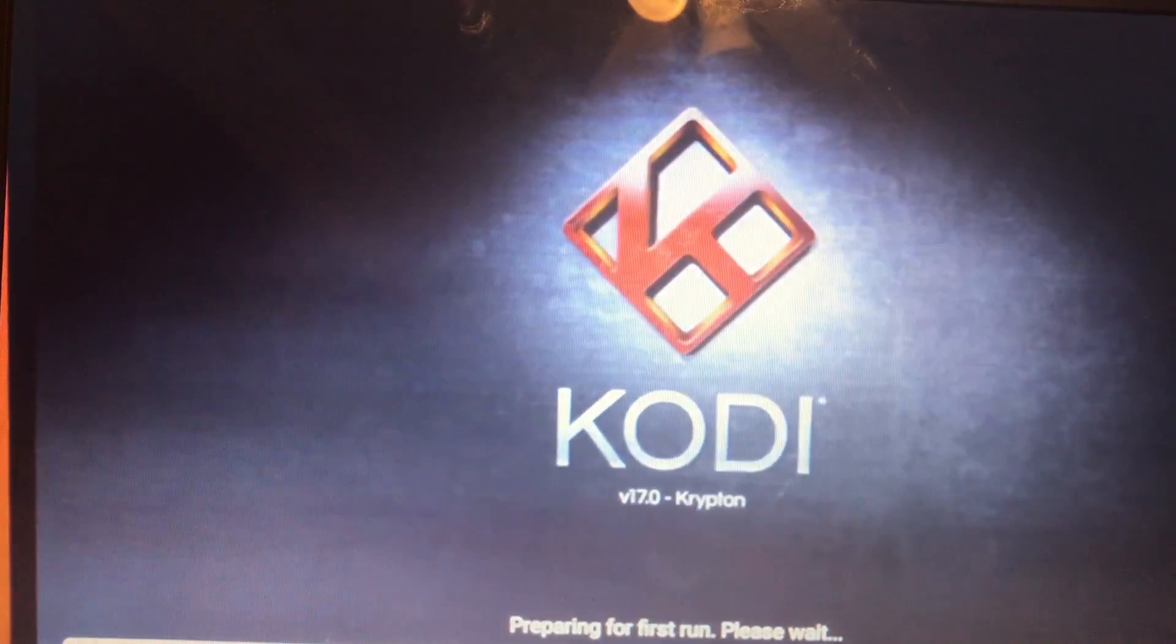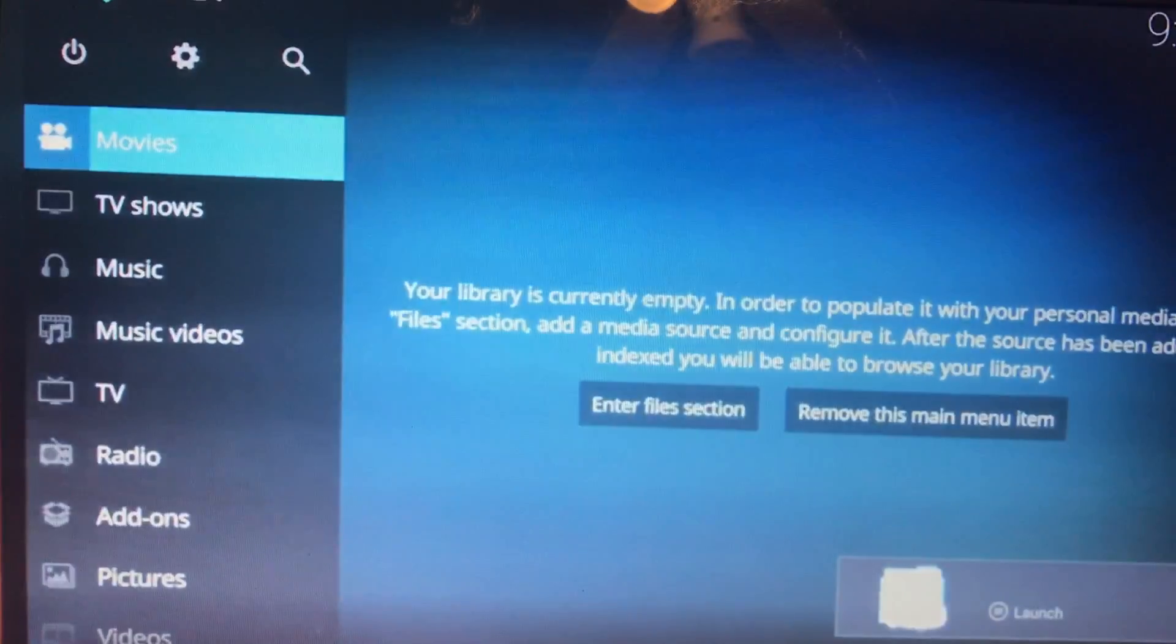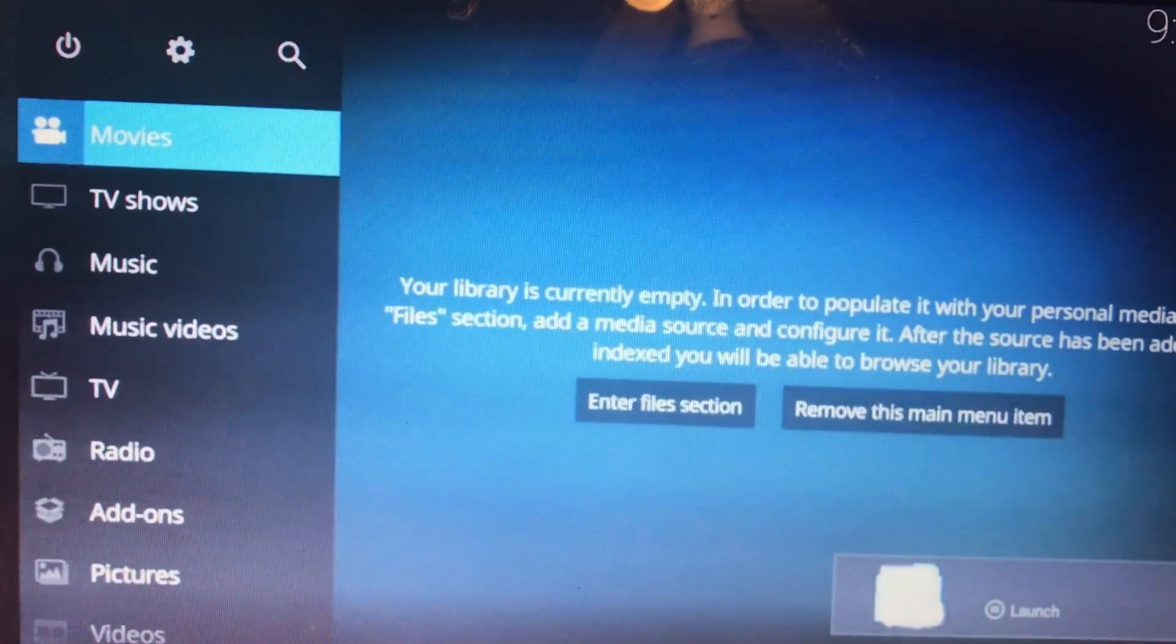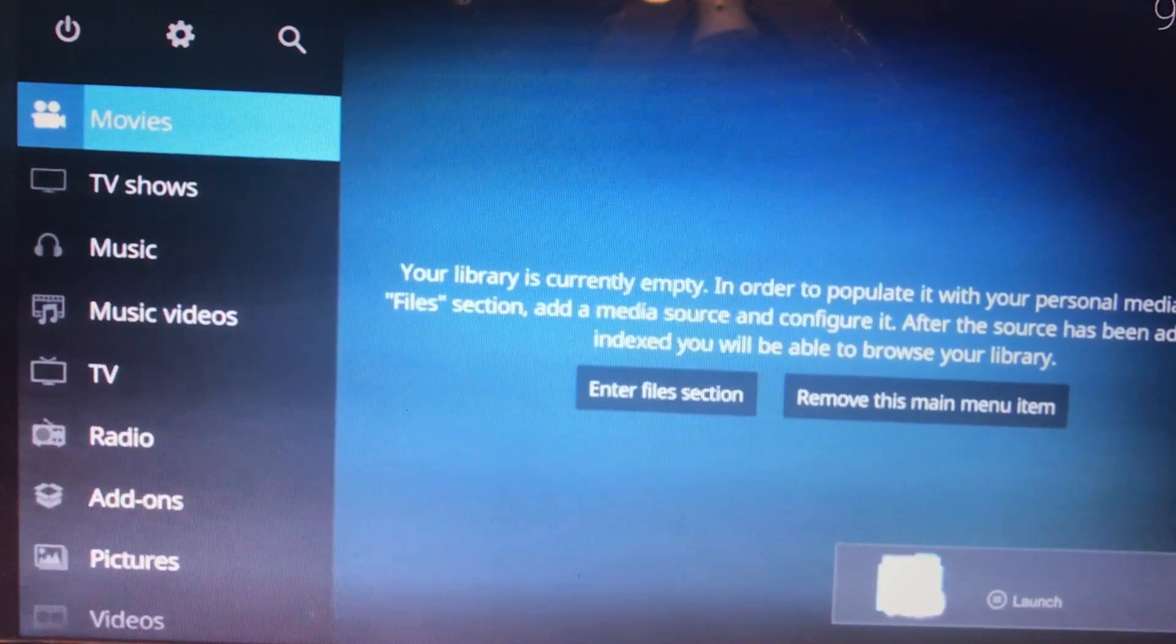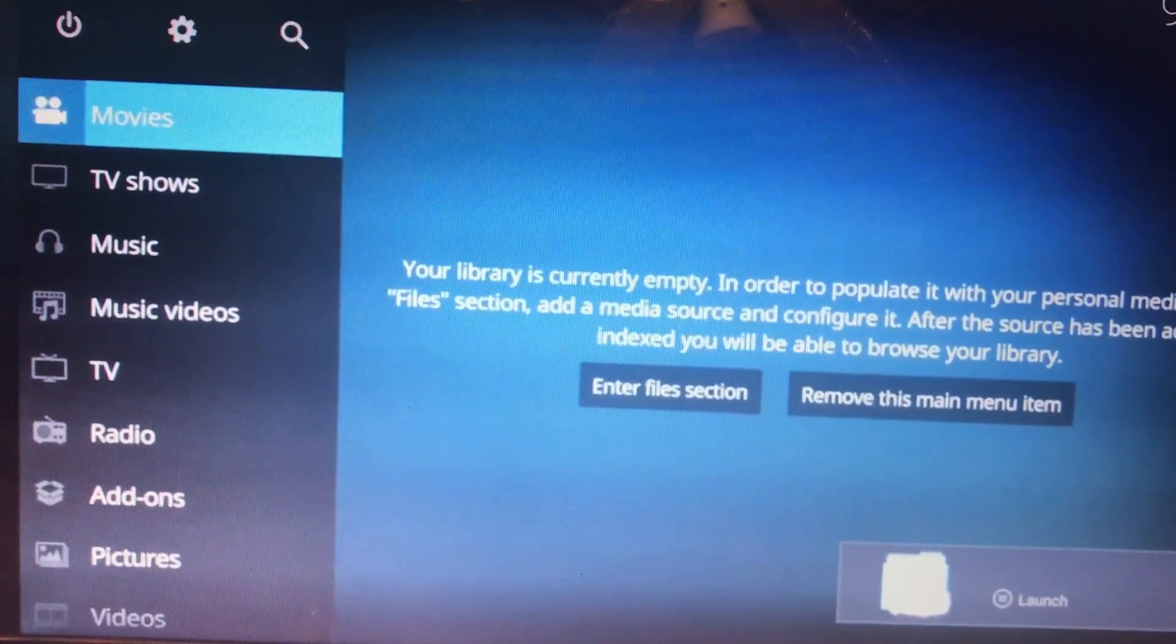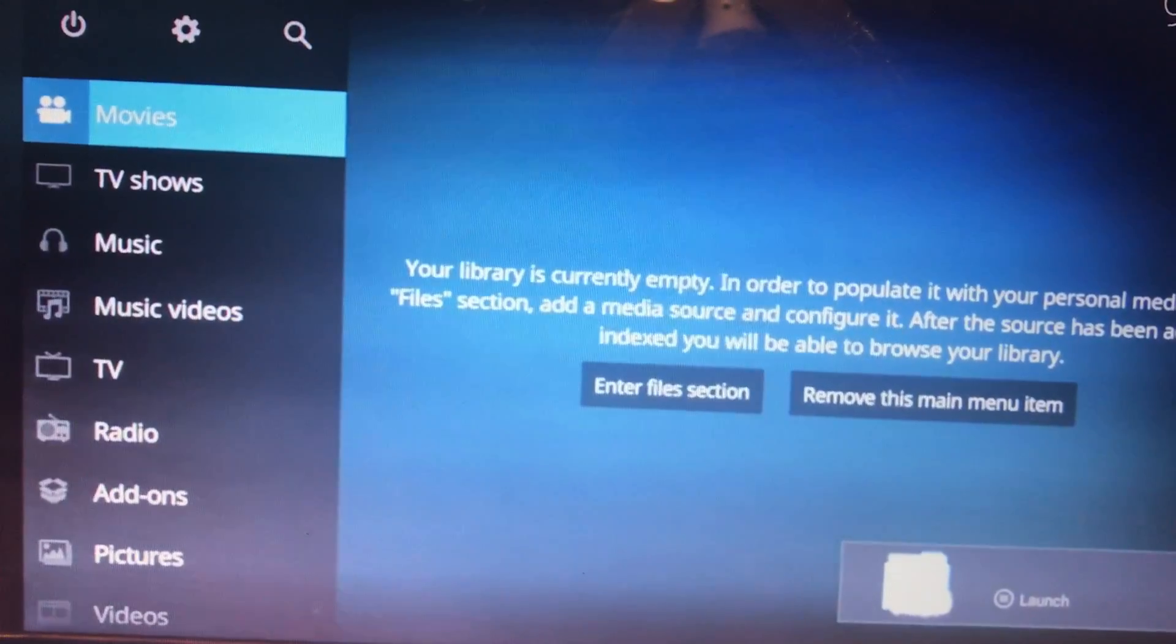And that's it. Congratulations, you now have Kodi 17. Thank you. Please like and share.